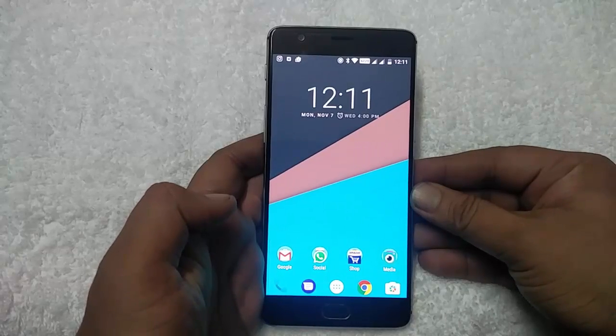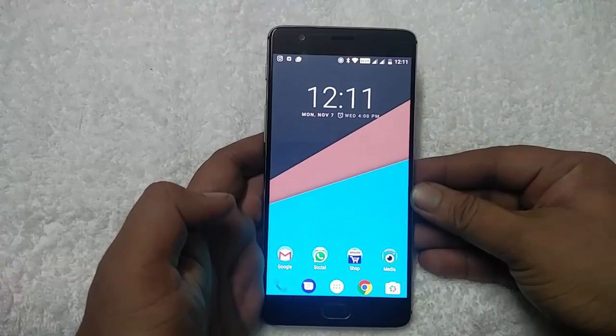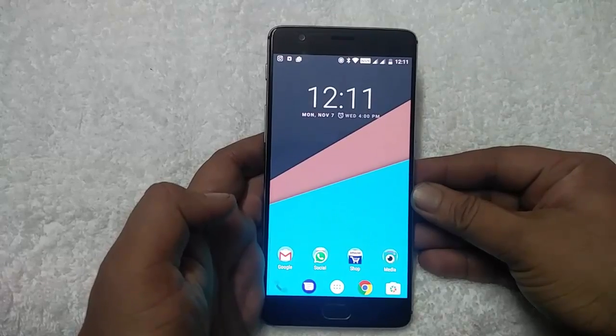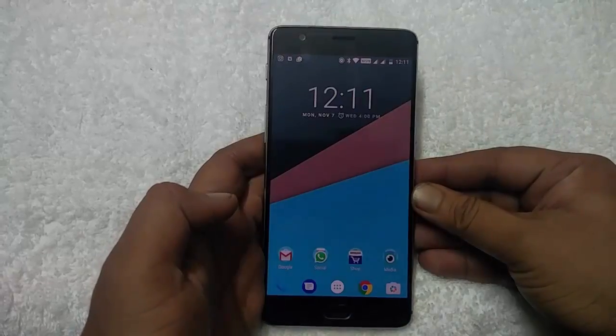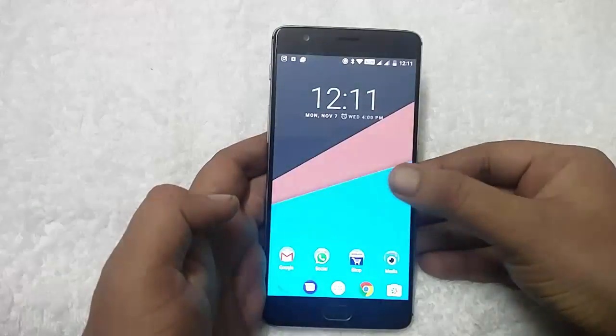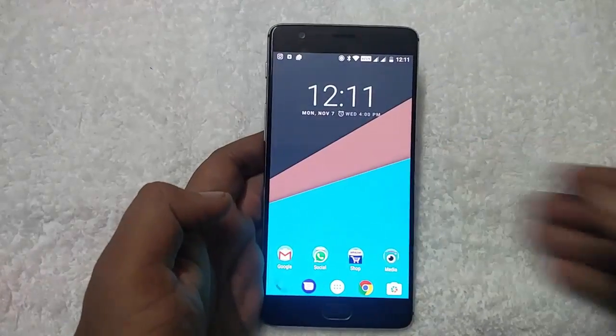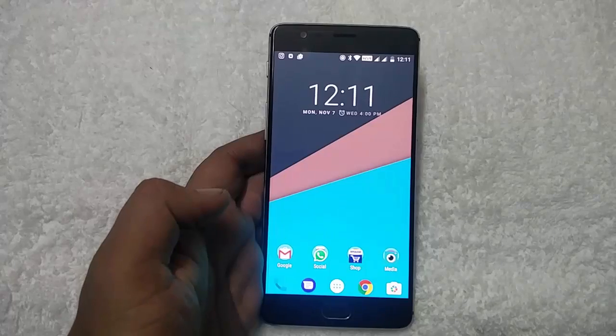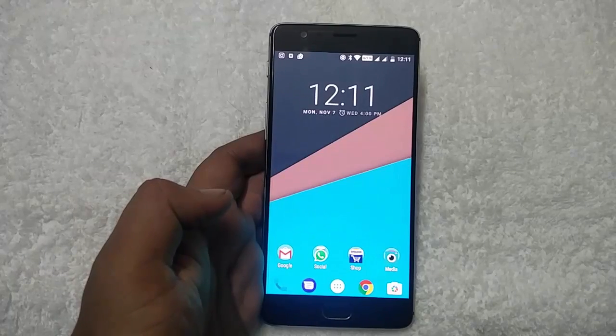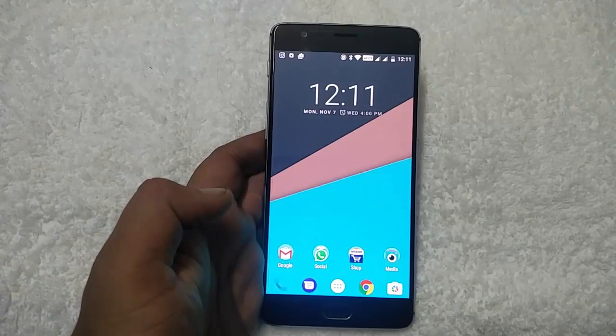As you guys know, CM14.1 is based on the latest Android 7.1 Nougat ROM and now it's officially available for the OnePlus 3 Android smartphone.